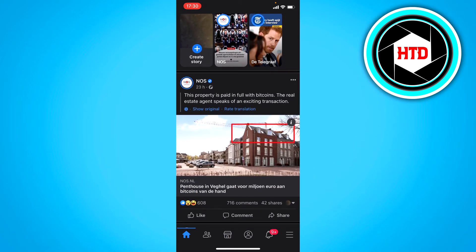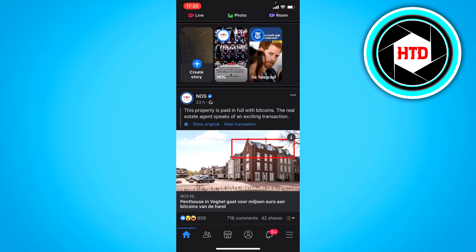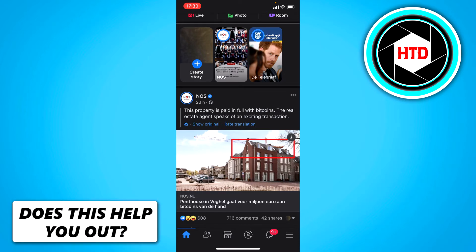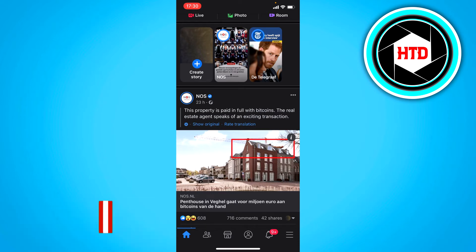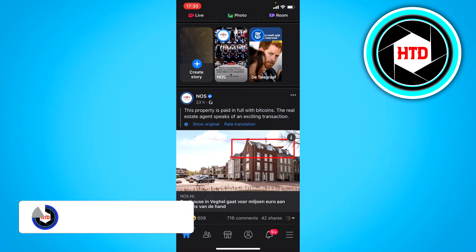Unlike Instagram, on Facebook you can actually long hold with your finger on text. So right here you see text — I'm just going to long hold that and it will be selected, and then I can click on copy, and I've now copied it. And of course I can paste it anywhere I want now.